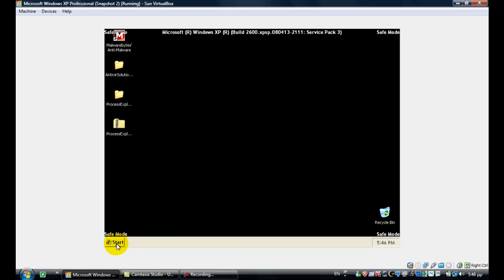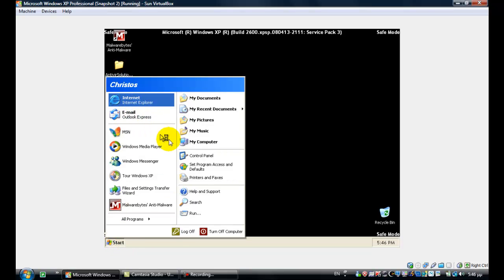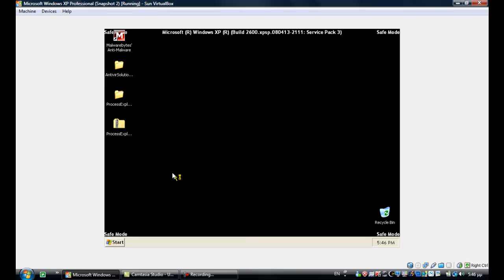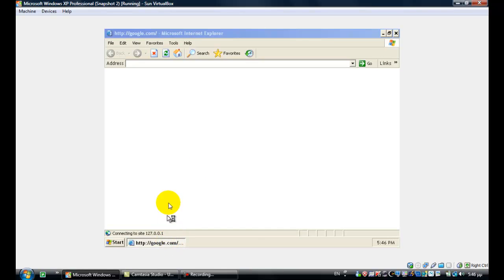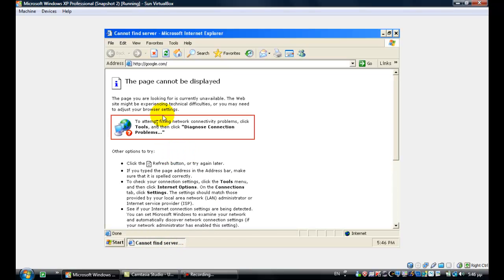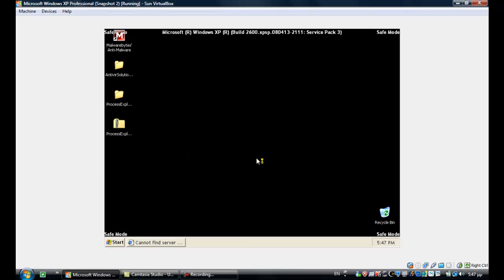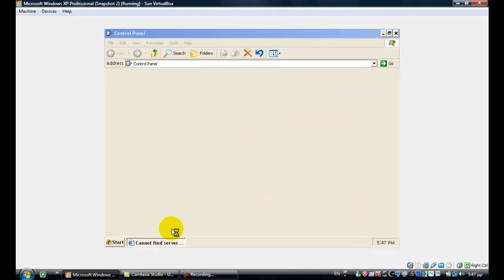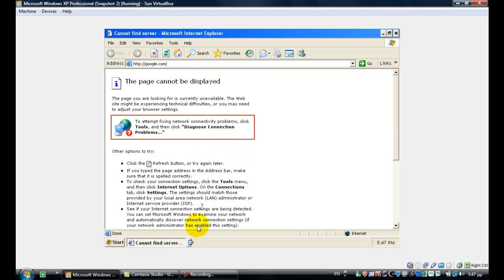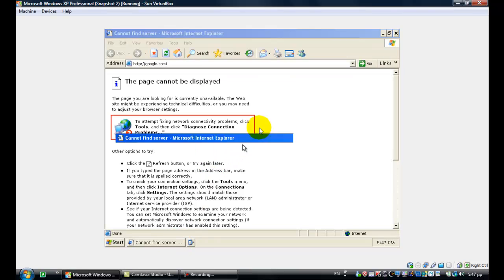What you want to do is go to Start and open up Internet Explorer. The machine doesn't seem to be connected to the Internet. Let's see what's going on.